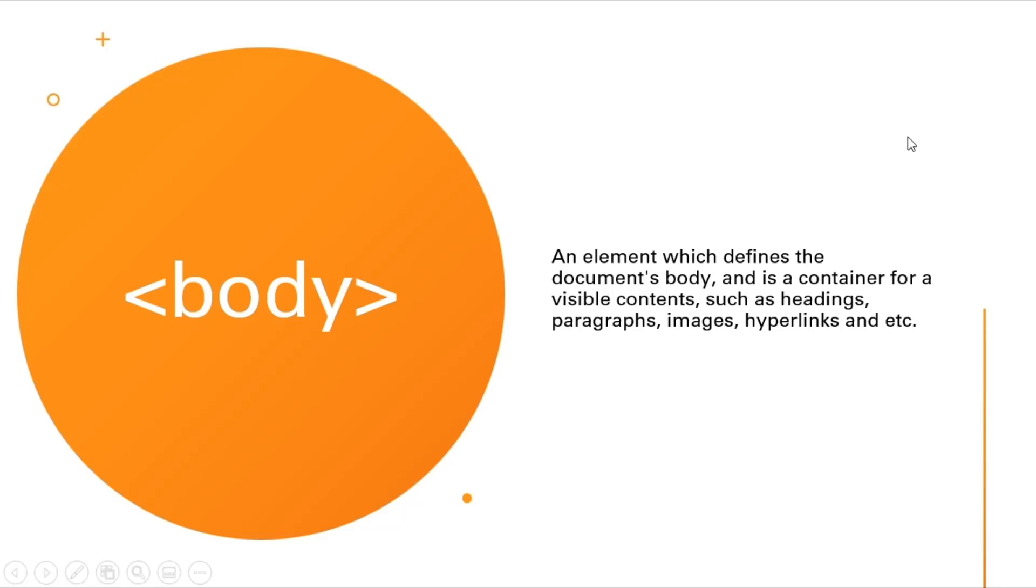The body element defines the document's body and is a container for visible content such as headings, paragraphs, images, hyperlinks, etc. We'll be mainly writing HTML code into the body tag.